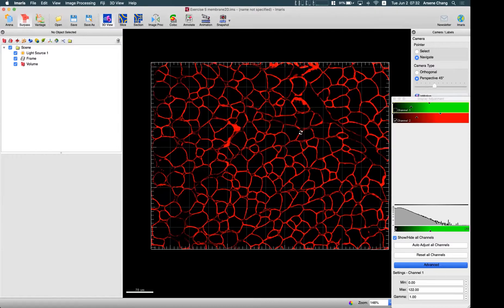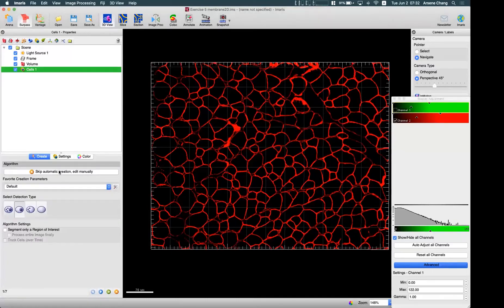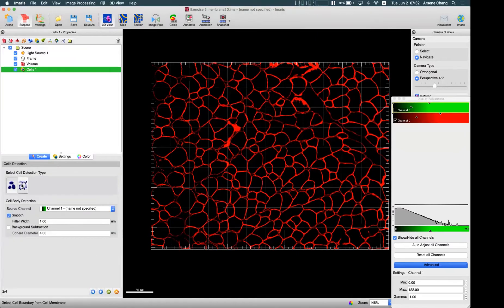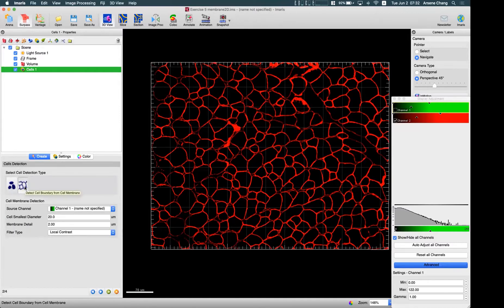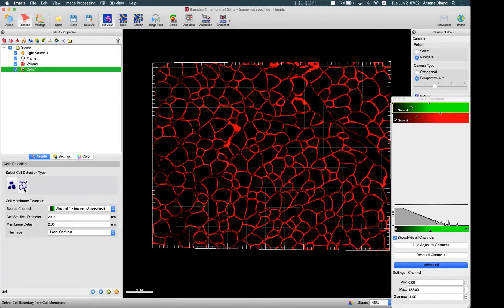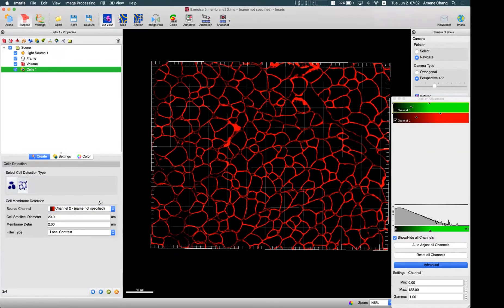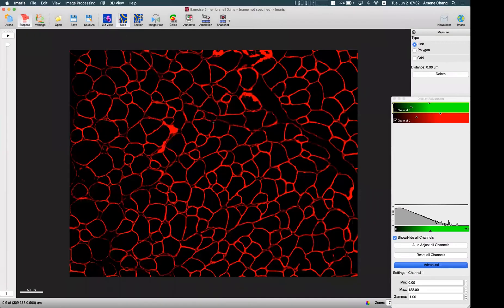To count the number of these cells based on the membrane staining, I'll do a quick walkthrough. I can use the 'detect cell only' option, and in the second step, instead of using cytoplasm staining, I switch to cell boundary staining from cell membrane. The source channel is the red channel.